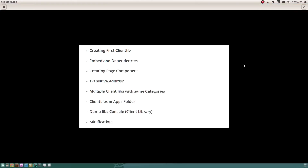Here's a list of topics I'm going to be covering in this video. I'll try to be as detailed as possible, but if I miss out on something please leave a comment. The first section is how to create a client library in AEM. Then I'll cover the embed and dependencies feature. Then we'll create a page component and add our client library using HTML, Sightly, and JSP. Then I'll cover the transitive nature of a client library — when you define a dependency and then define another dependency for that dependency, and the chain goes on.